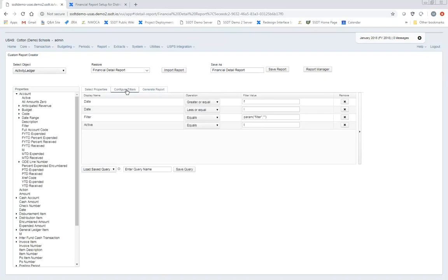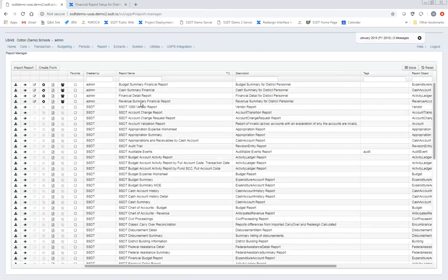For budget summary, cash summary, and revenue summary, I don't need to worry about the account filter because those account summary reports look at the account filters under that user. But for the activity/ledger reports right now, they do not look at those account filters — so I have to supply the account filter option for those report types. I'll save this one and call it 'Financial Detail Report'.